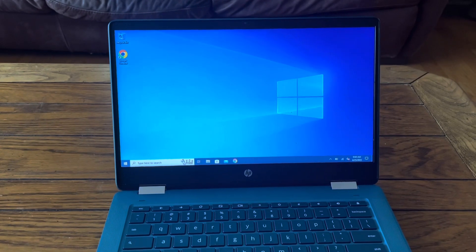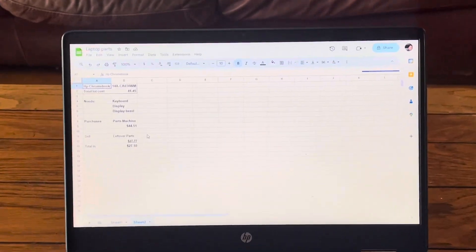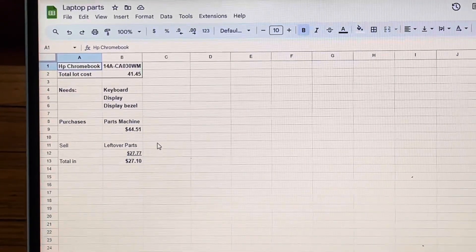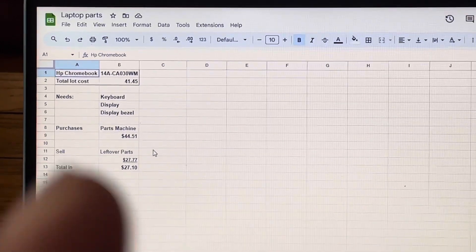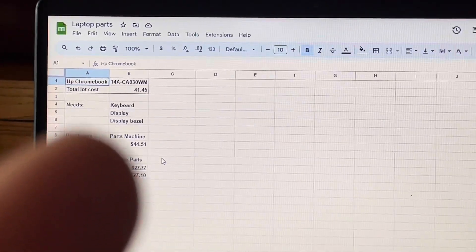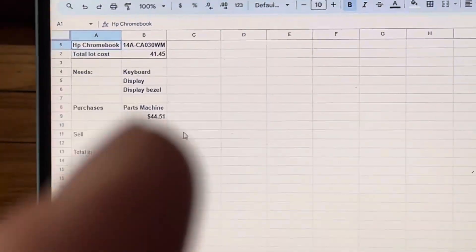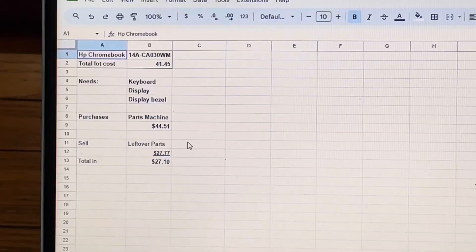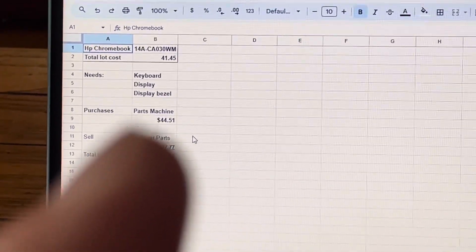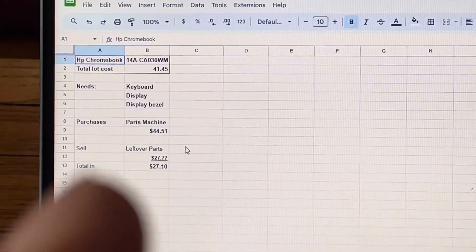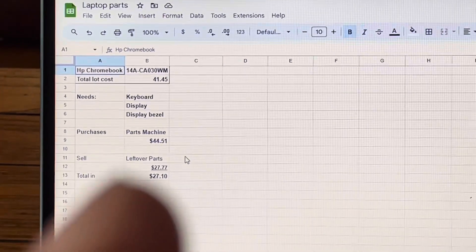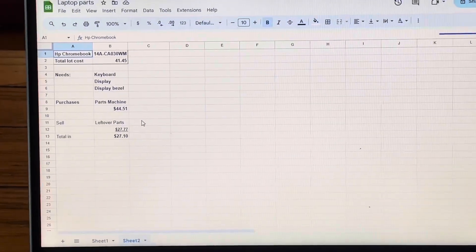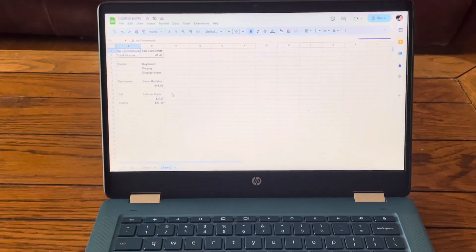Here's the cost breakdown. I bought this in a lot of four damaged laptops for $41.45 total, so about $10 per laptop. We needed a keyboard, display, and bezel. I bought a parts machine for $44.51, then sold the parts machine's motherboard and top cover for $27.77. Total cost for just this laptop is less than $30, which I think is a pretty good deal.